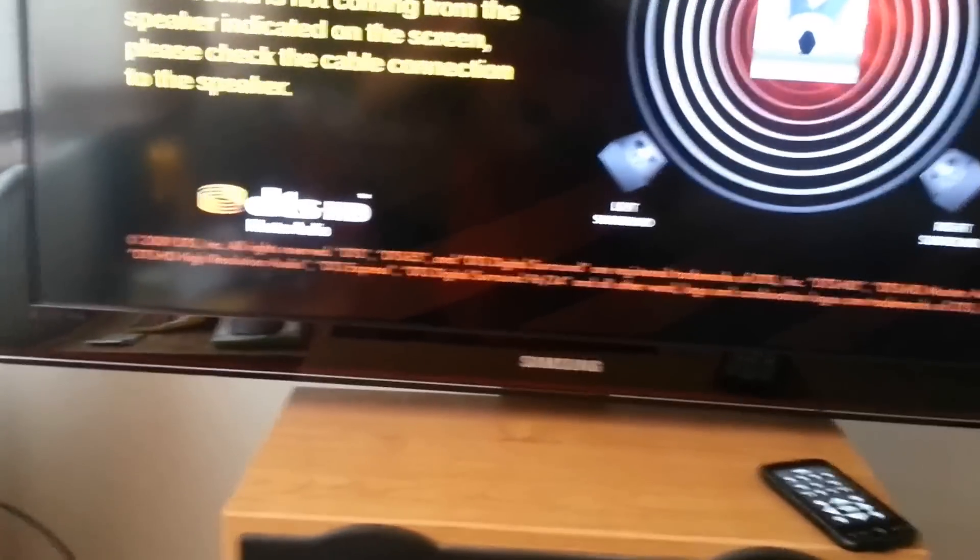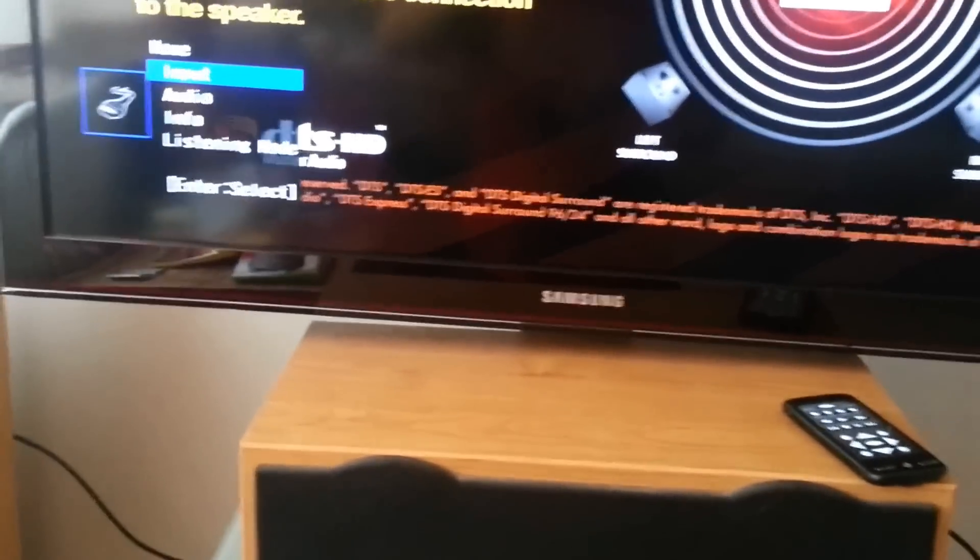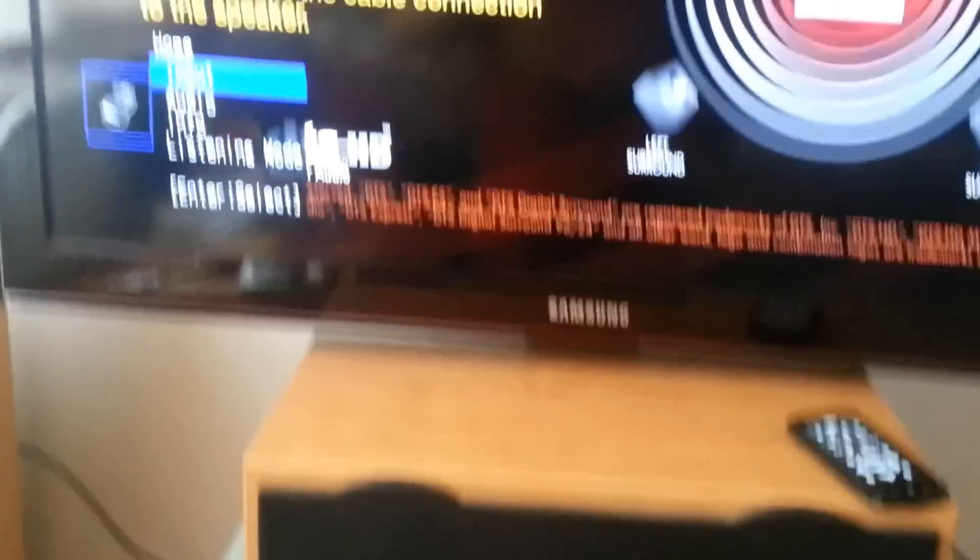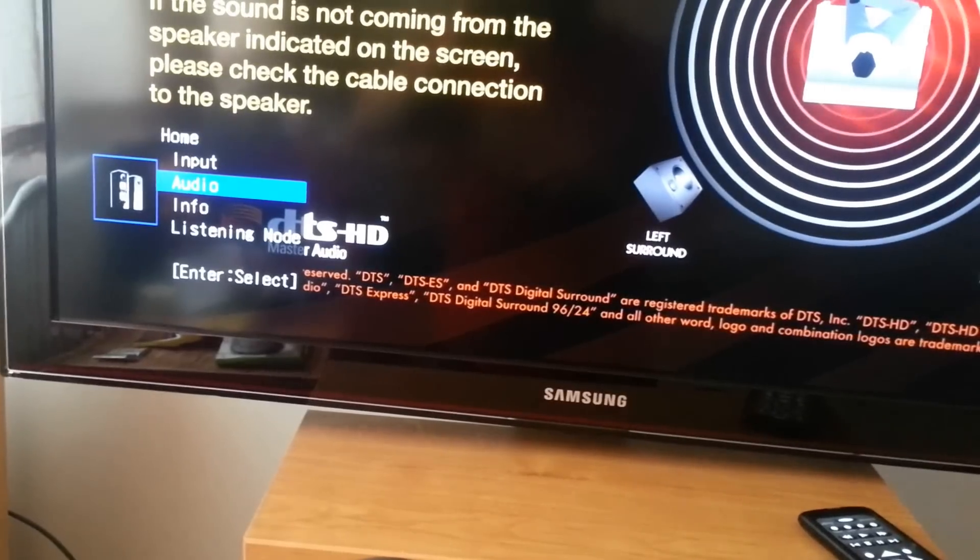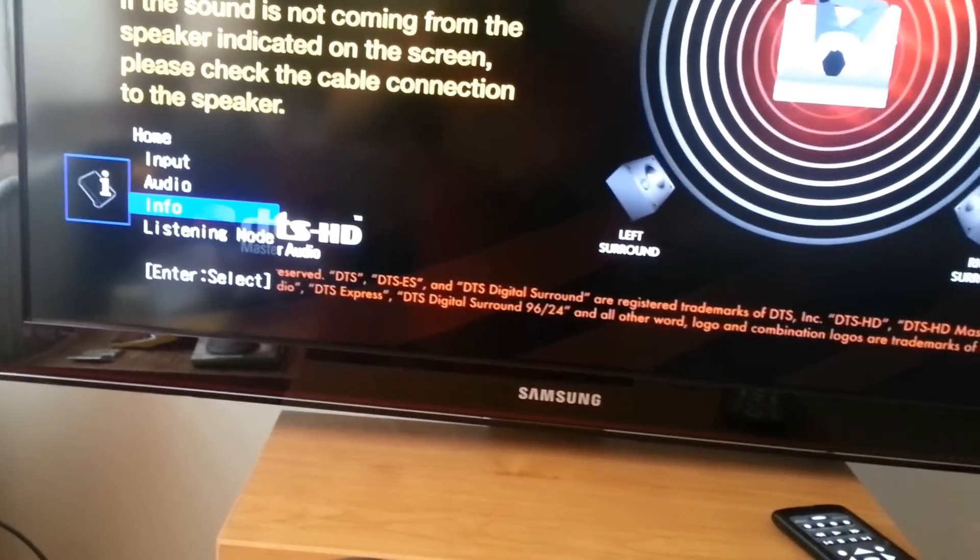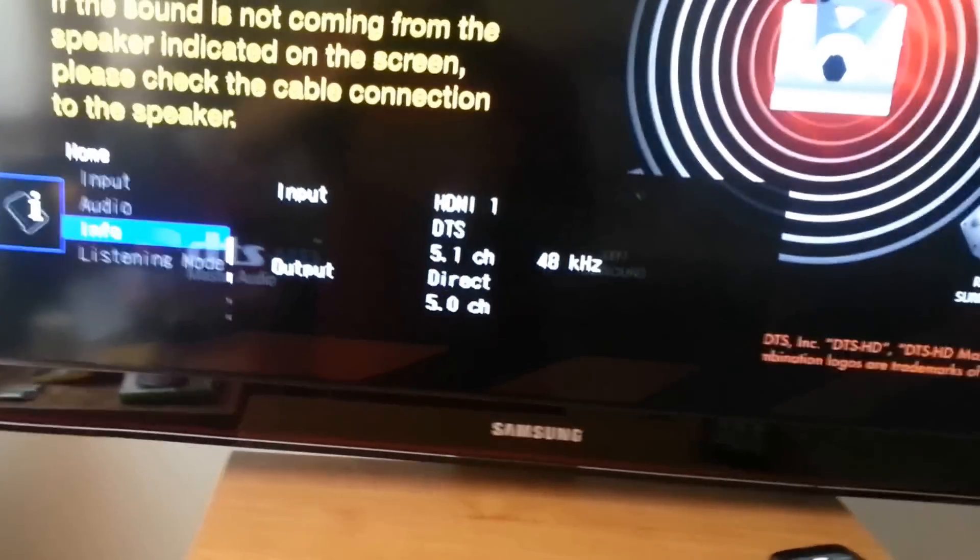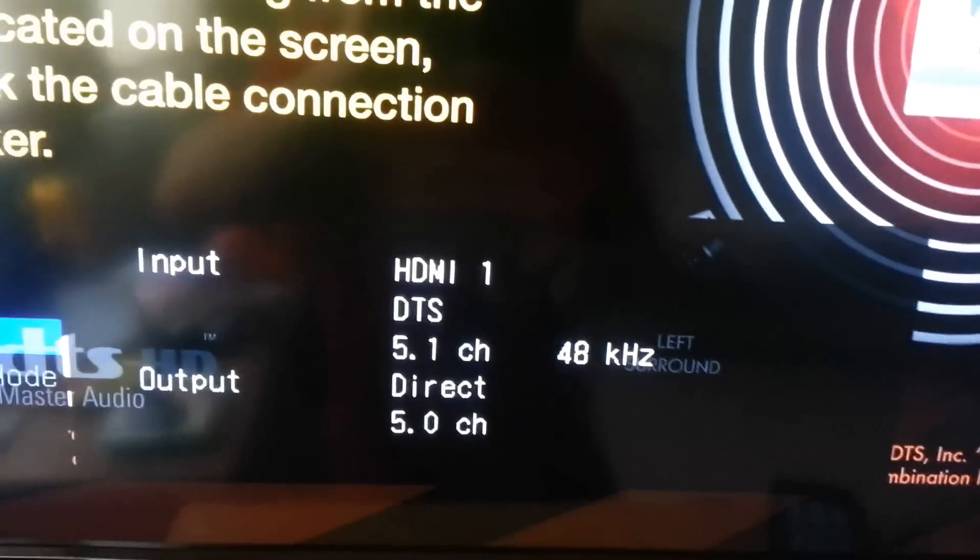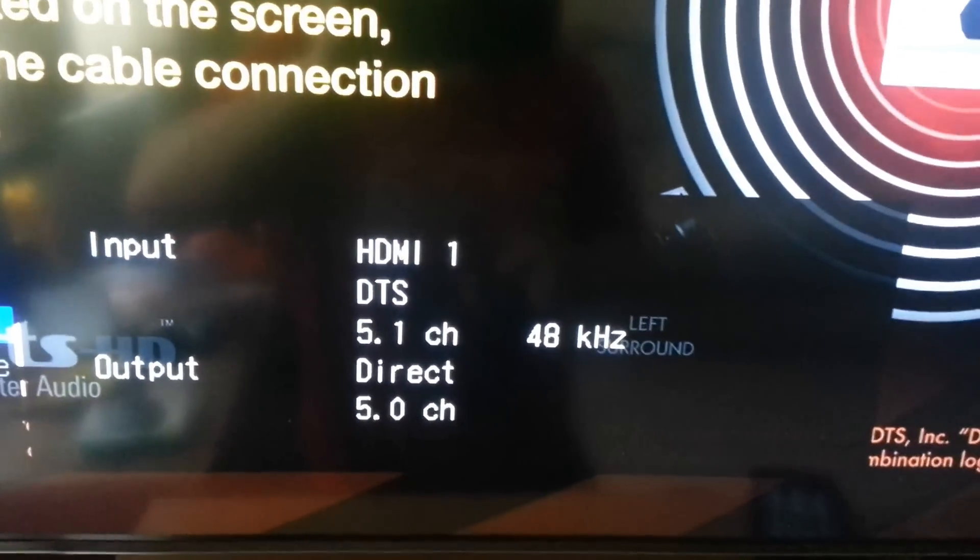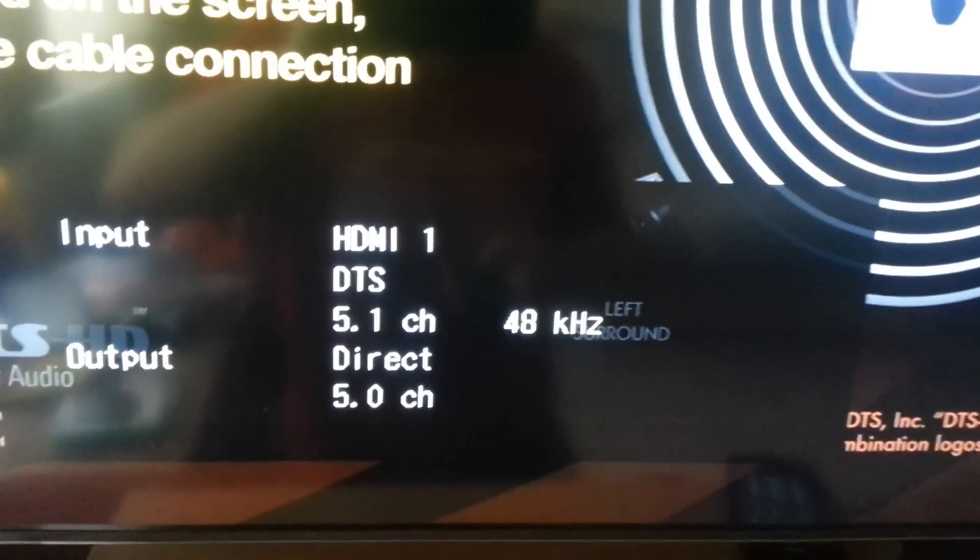I've lost my amplifier remote control so I have to use this. As you can see, it's DTS 5.1 direct.